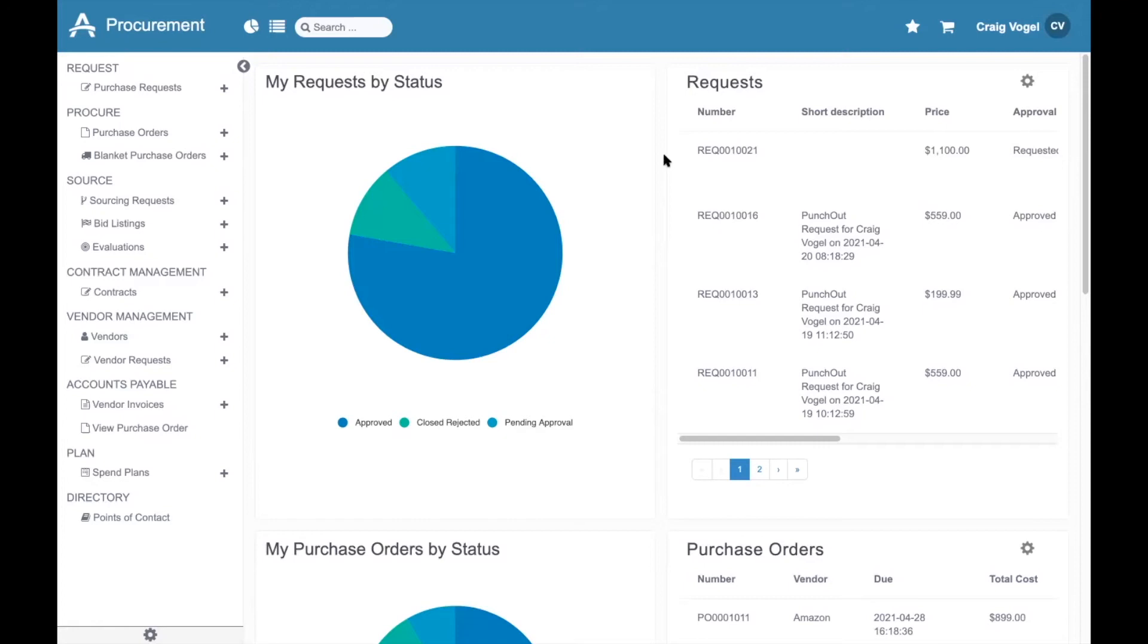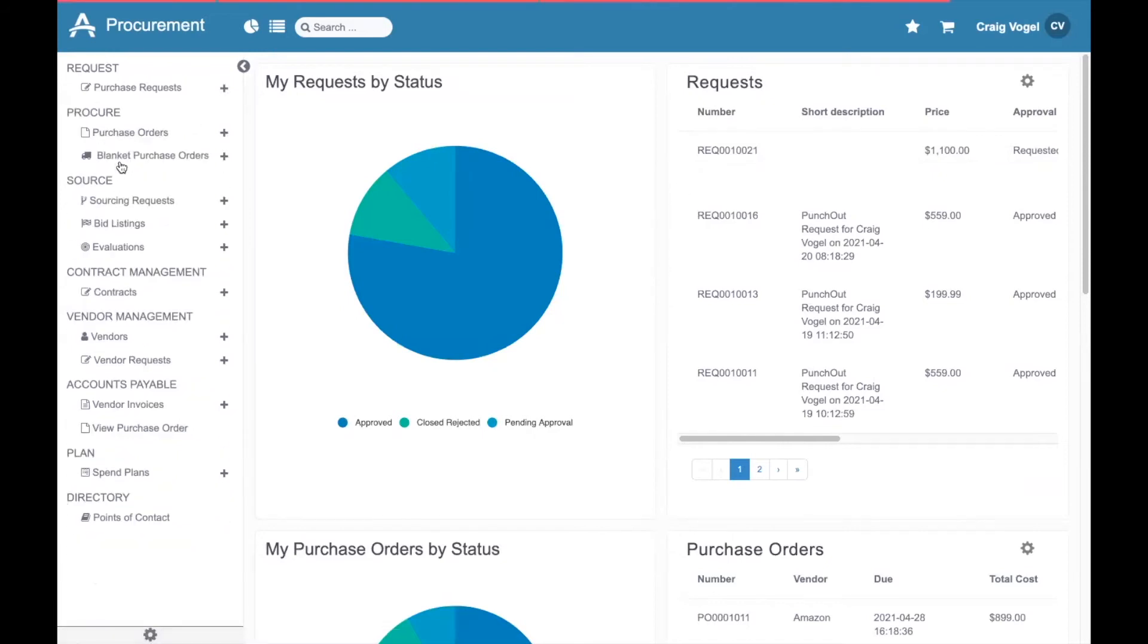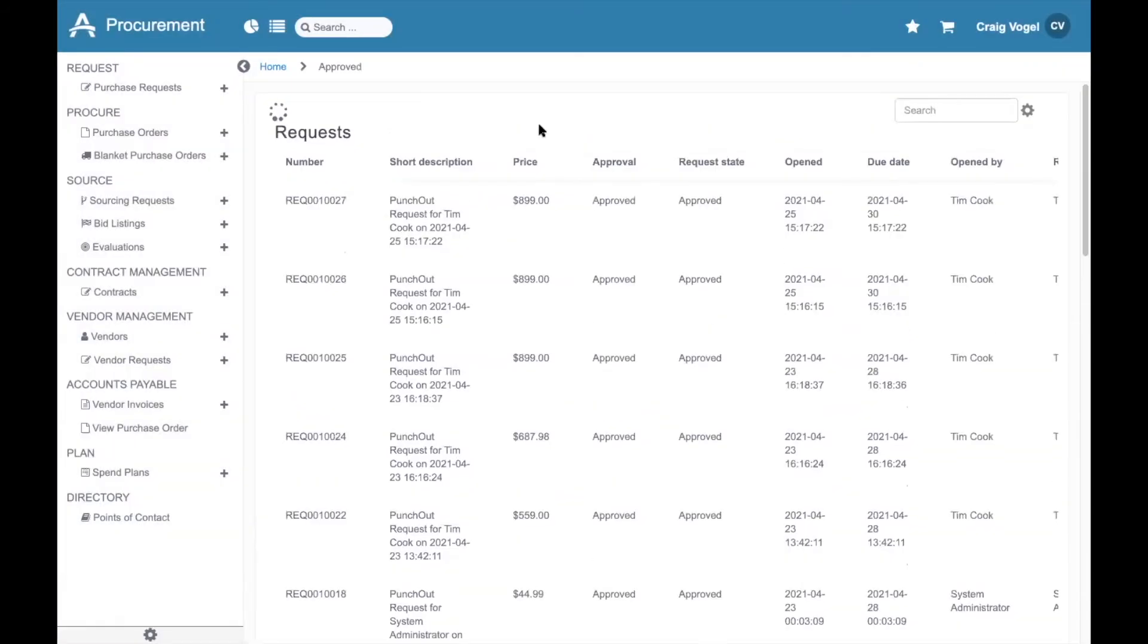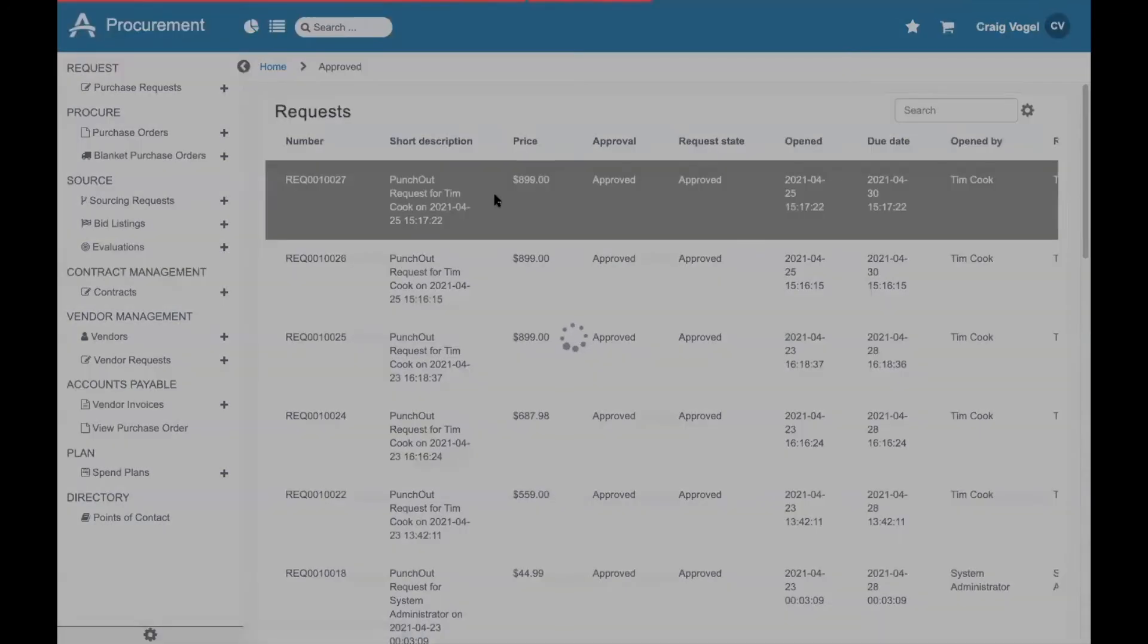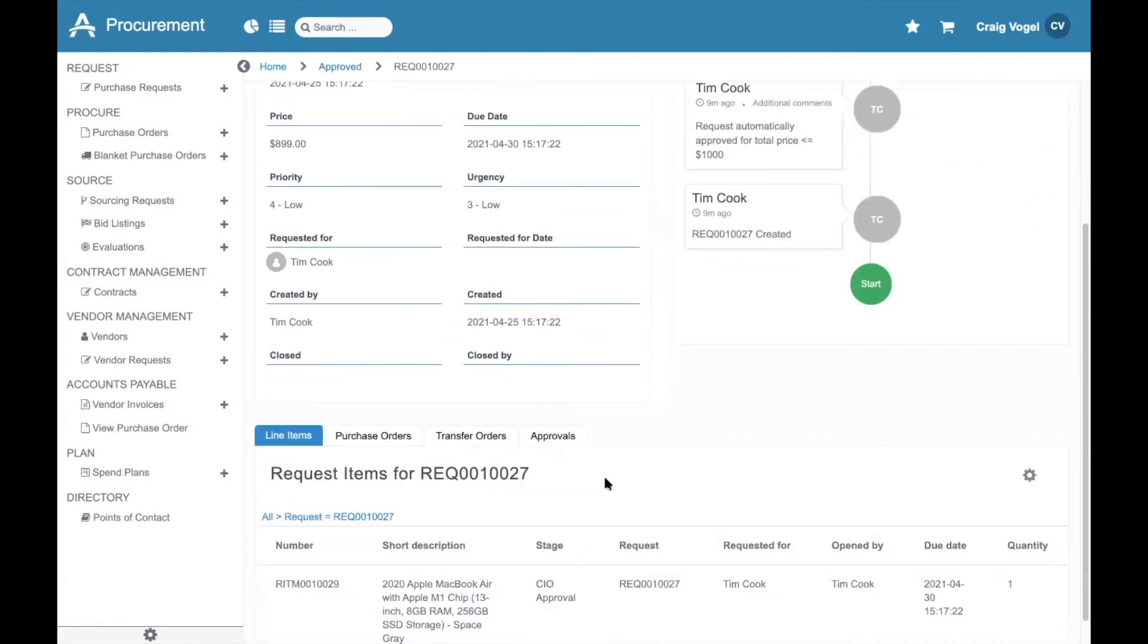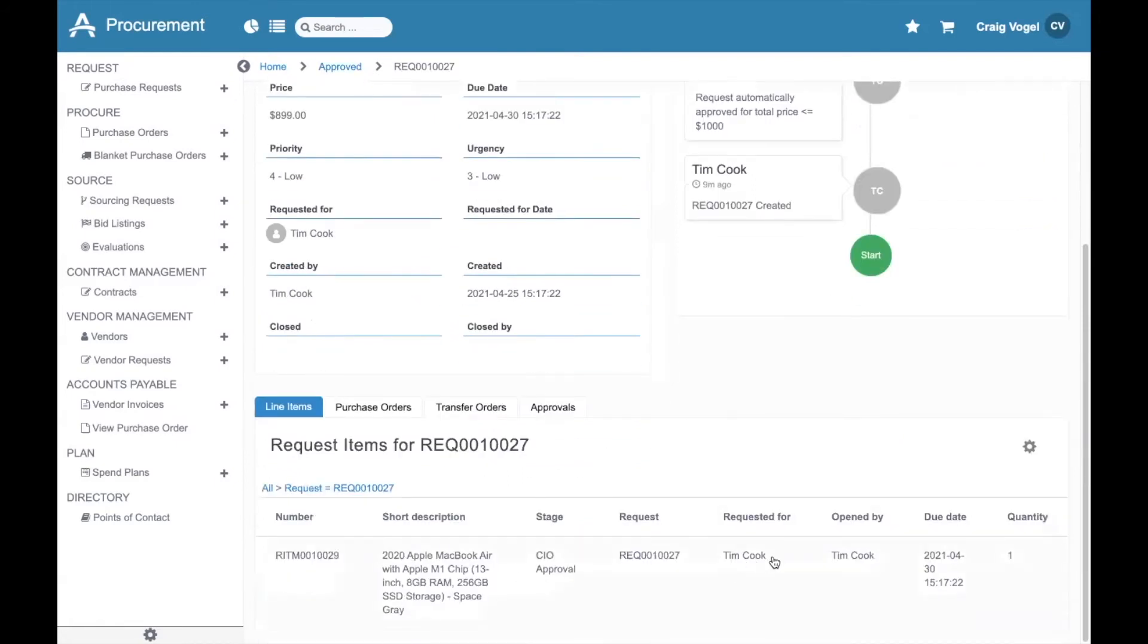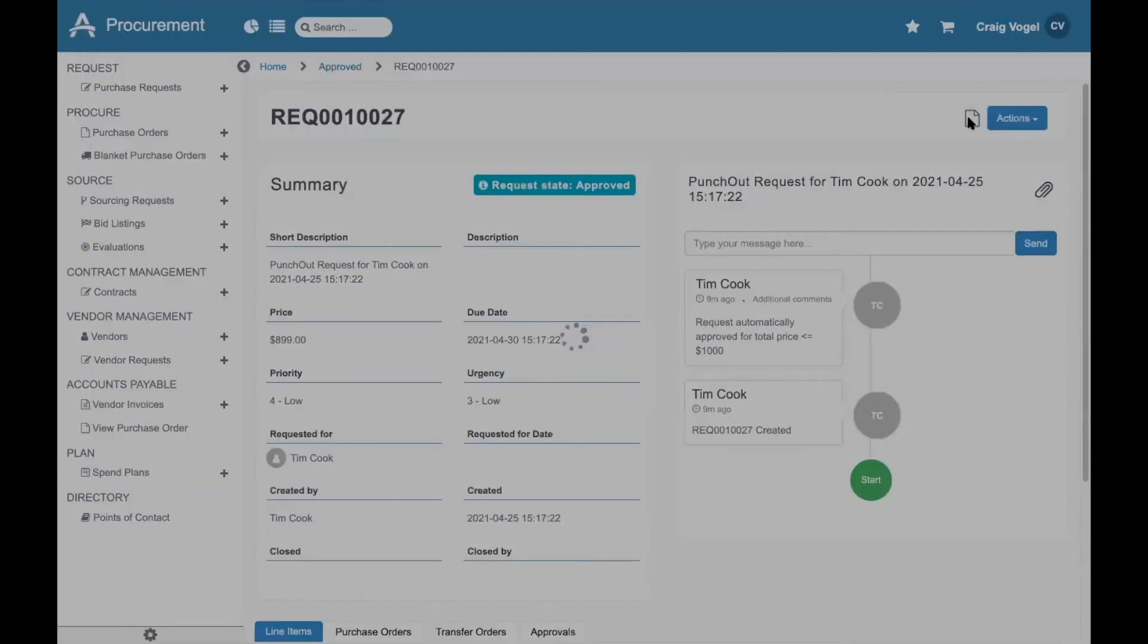The next step in the Punch-Out process involves the purchasing team. I'm now logged into Stave Procurement as a purchasing user, where I can view a list of approved purchase requests. I can select one of these requests, see that it's approved, view all of the information that we pulled through from Amazon, and I can create a purchase order for this request.